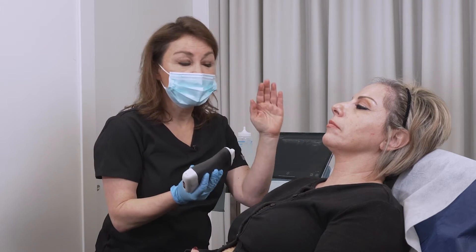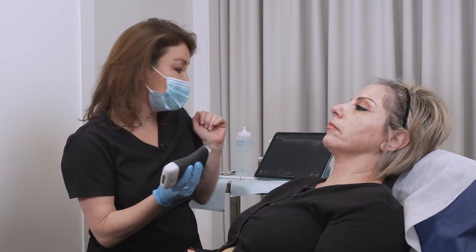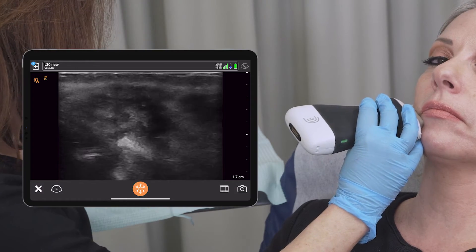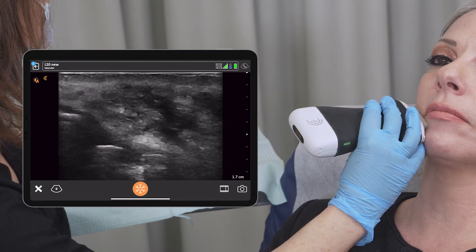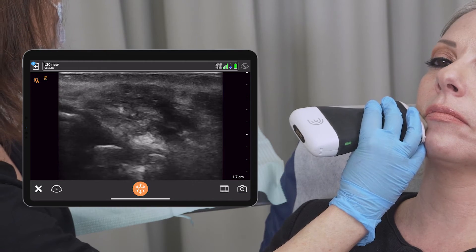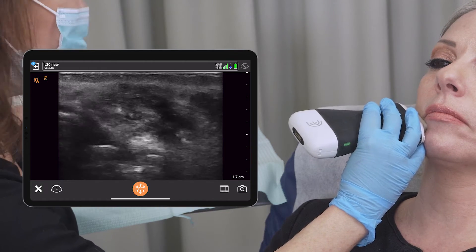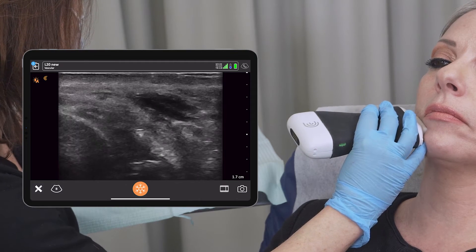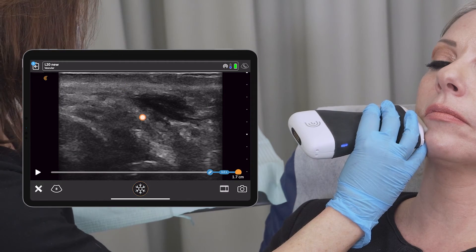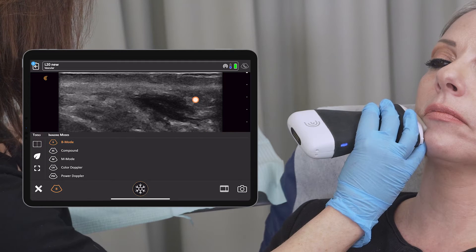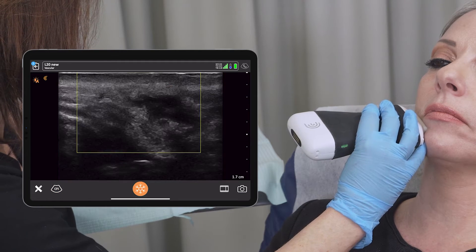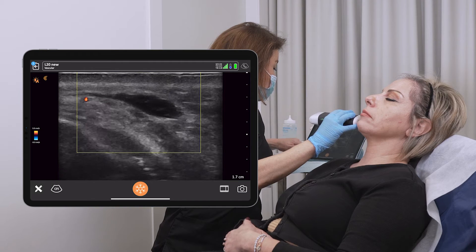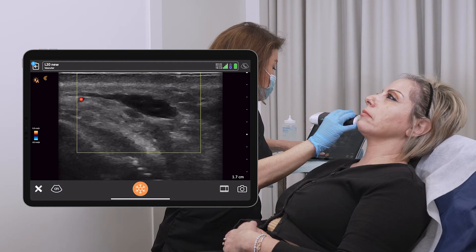On her right and left side, I'll go to the B-mode first. We can see there is some previous HA — some previous filler — already there. Now I'll go to the Doppler mode and try to find the inferior labial artery.